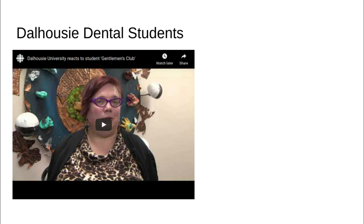This is our second case study, and there will be a Google form I'd like you to fill out about the Dalhousie dental students. To summarize what you will watch in the video: a group of male dentistry students had a closed Facebook group where they shared a lot of inappropriate — and 'inappropriate' is putting it very mildly — comments about their female peers in the Dalhousie dental program. I would like you to watch the video and then fill out the Google form and consider what should be the fate of these Dalhousie dental students.